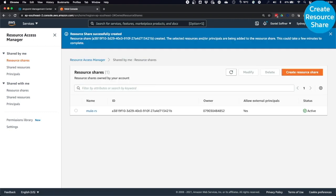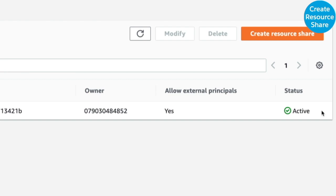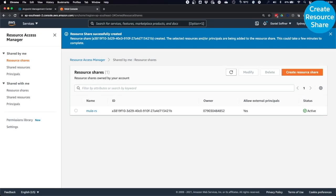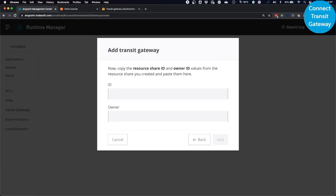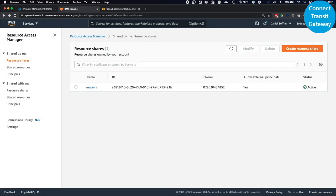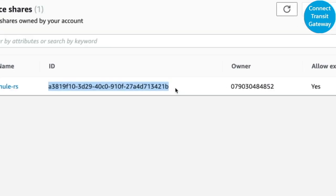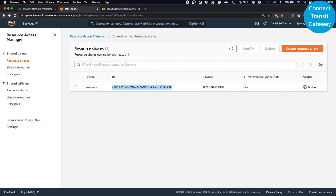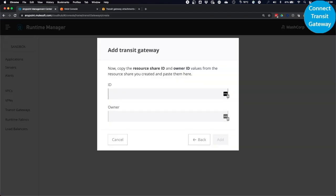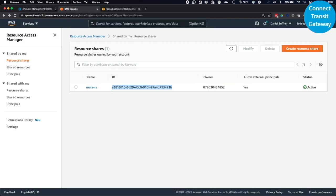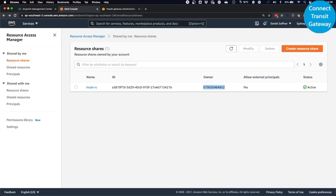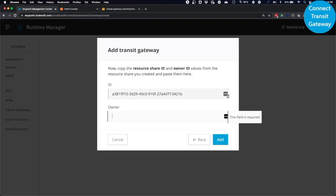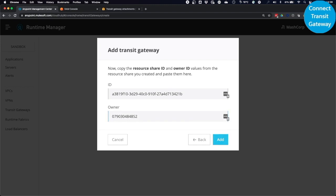The resource share will be created almost immediately and will appear as active. Next, we have to connect the AWS Transit Gateway to the Anypoint platform. In Anypoint, click on Next in the existing dialog. And now we have to copy the resource share ID and owner ID from the resource share to the Anypoint platform. So go back to AWS and copy the resource share ID and paste it in the Anypoint dialog. And you do the same thing with the owner ID of the resource share. You copy it, and you go back to Anypoint to paste it into the dialog. Then click on Add.